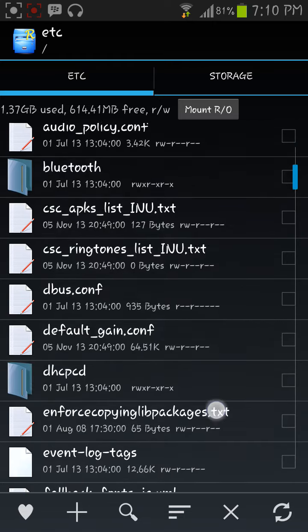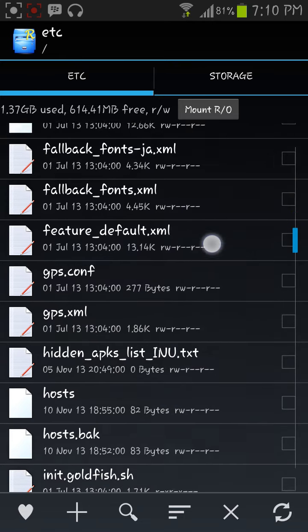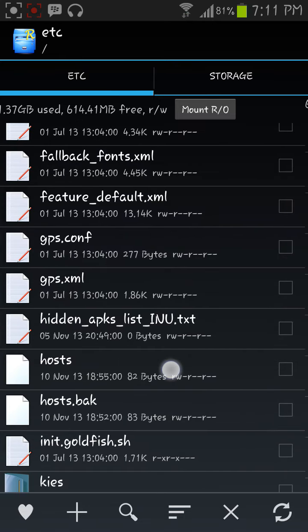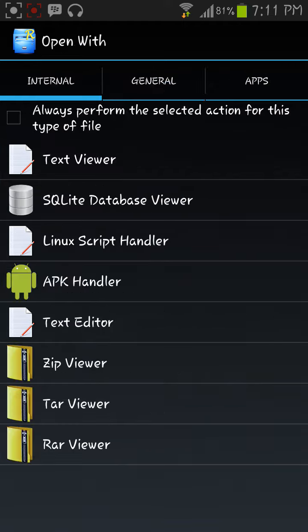So now, later find the host file, host. See here it is. Now just click on it and do text editor.